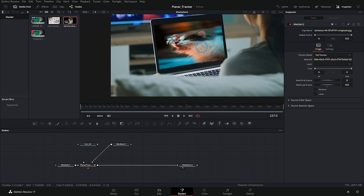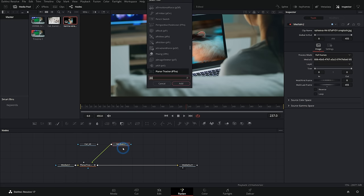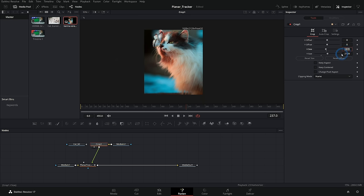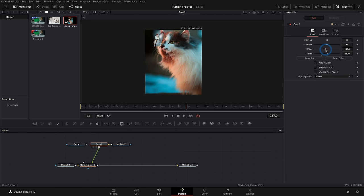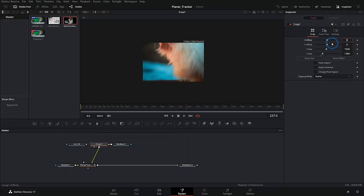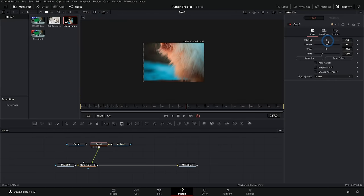So we can resize this a bunch of different ways. We could select this and add a crop, but the controls are maybe a little weird. So if we want to do 1920 by 1280 there, we can adjust our offset here.